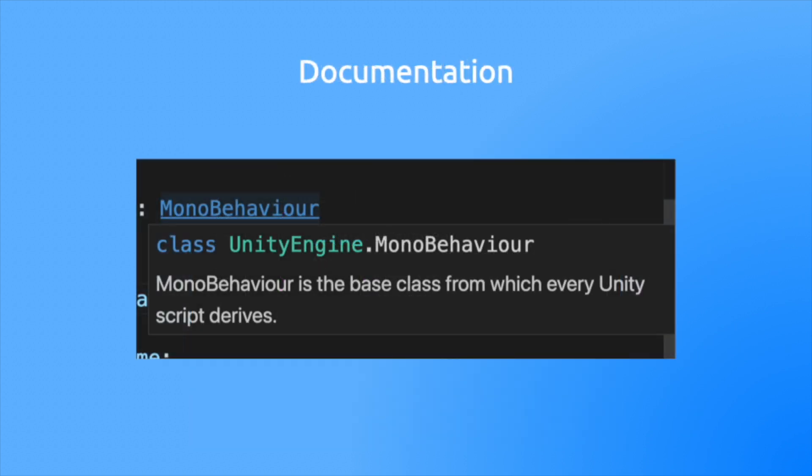IDEs also include built-in documentation. Mind you, you may still have a documentation window open, but you can access everything directly in the editor in the context of the code.